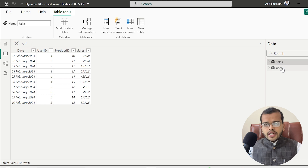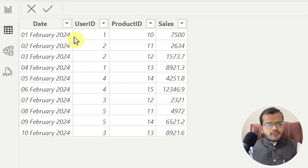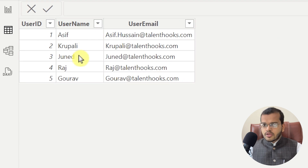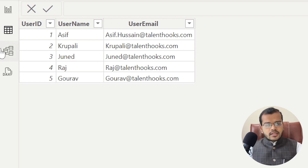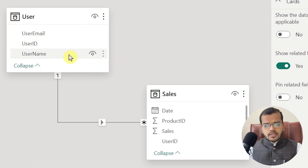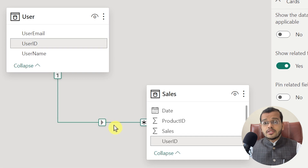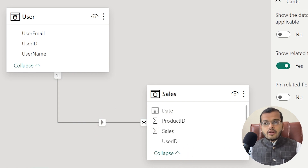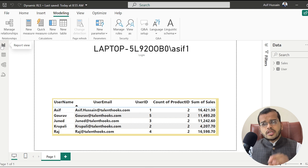To make this clearly understood, I have created a small dataset. As you can see on the screen, I have two datasets. One is sales data — which has date, user ID, product ID, and sales amount. The other is user data — which has user names, user email IDs, and user IDs. Between these two tables, there is a relationship: a one-to-many relationship with the arrow showing the many side on the sales table.